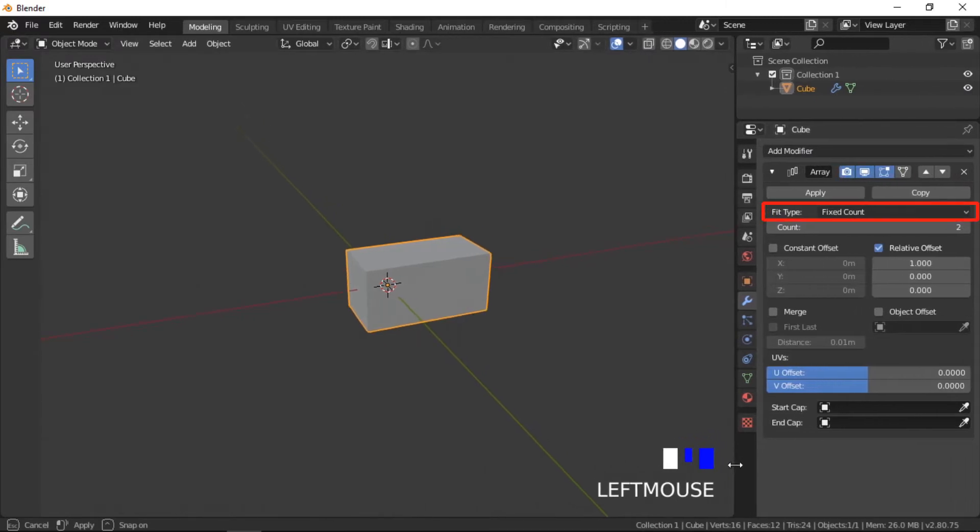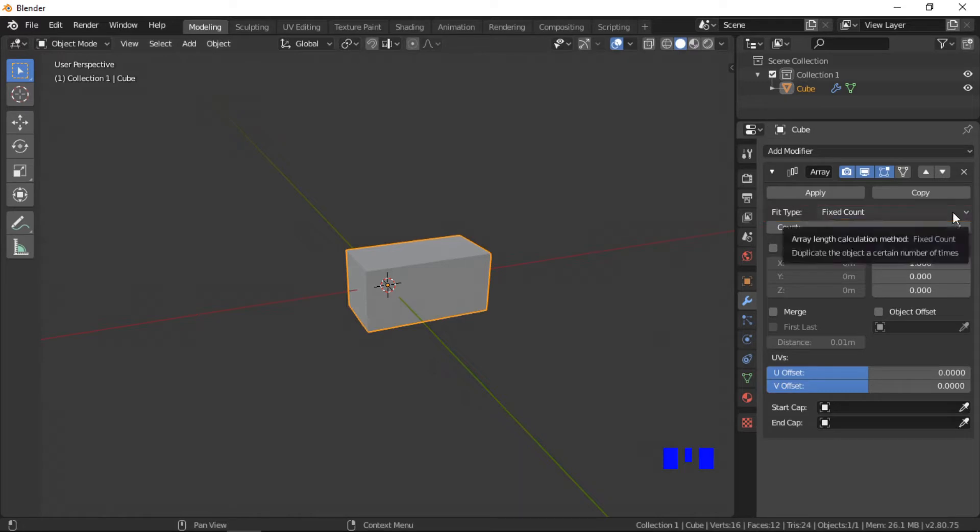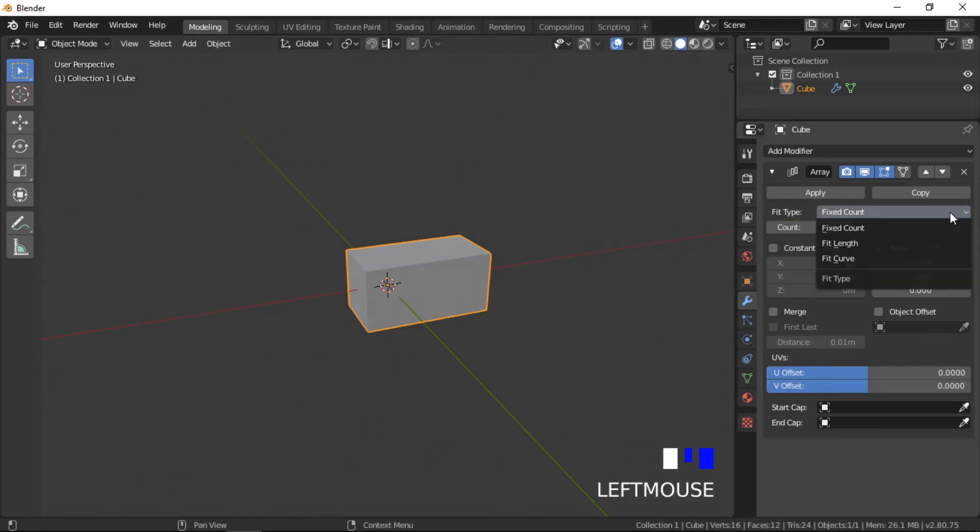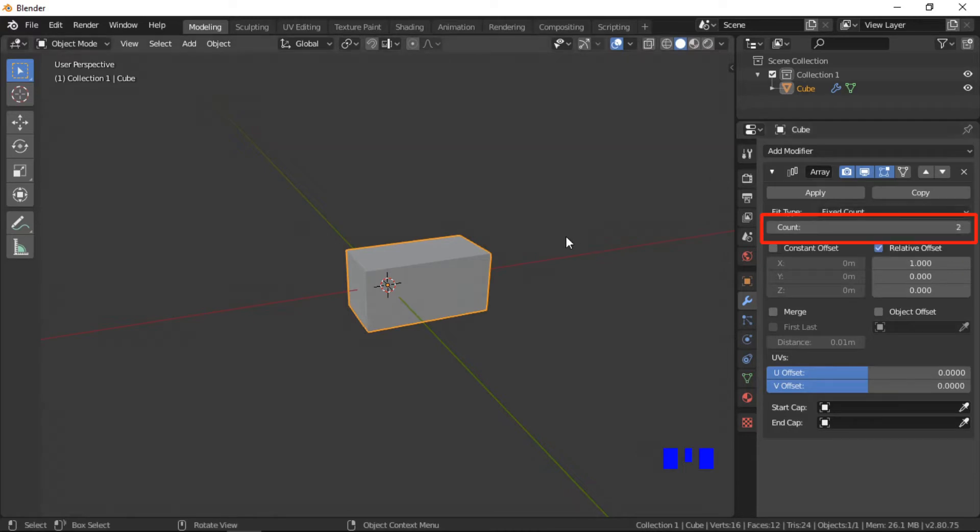Fit type controls how the length of the array is determined. Fixed count is the default fit type, other options are length and curve. Count is the number of objects in the fixed count array.